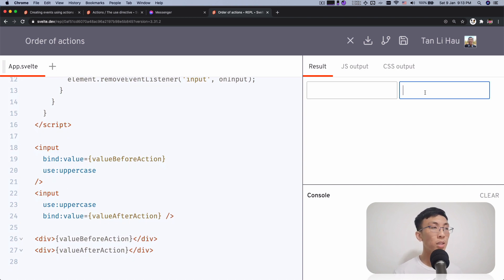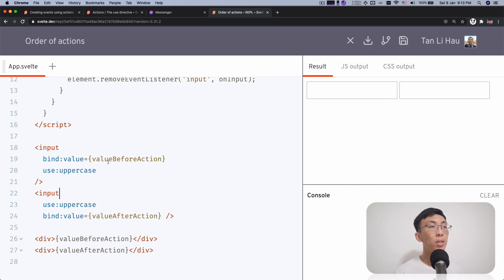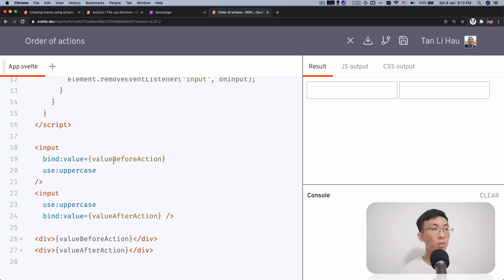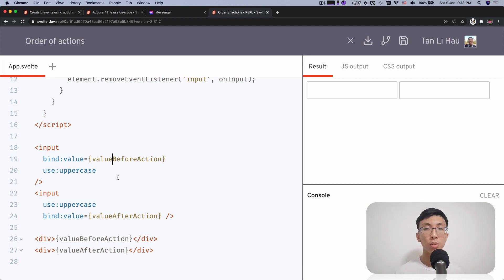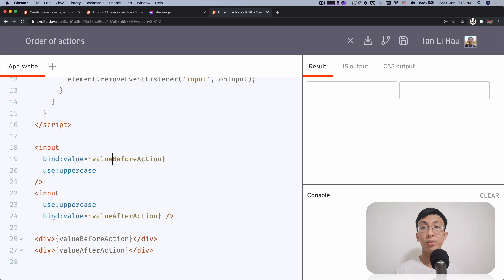The difference is that the one on the left, the value we bind using a Value Before Action and then we apply an action, use uppercase. And the second input is that we use an action first and then we bind the value after action.